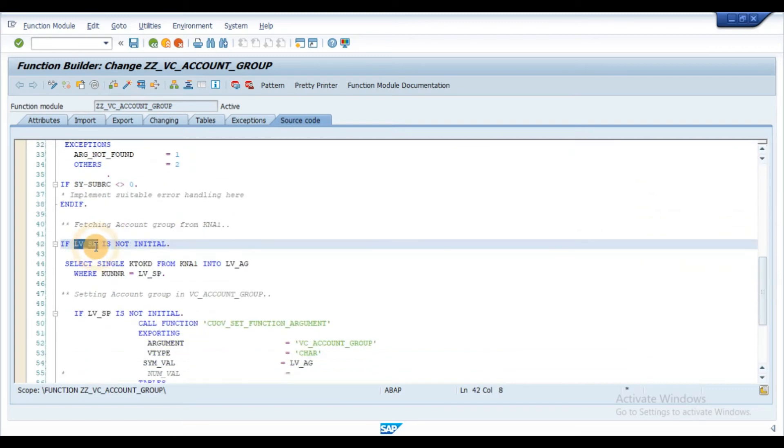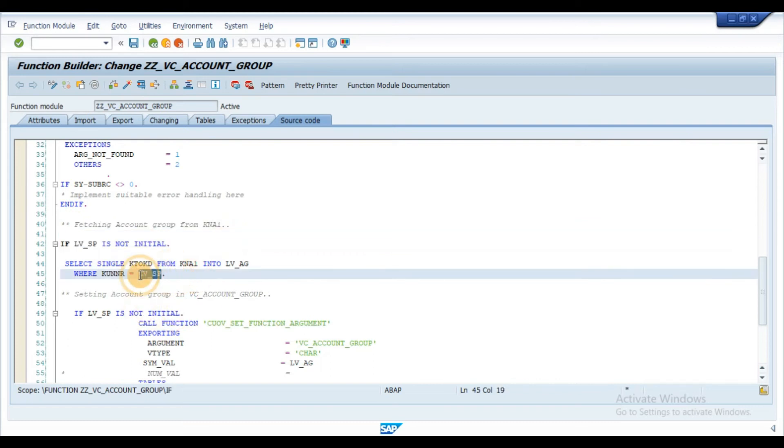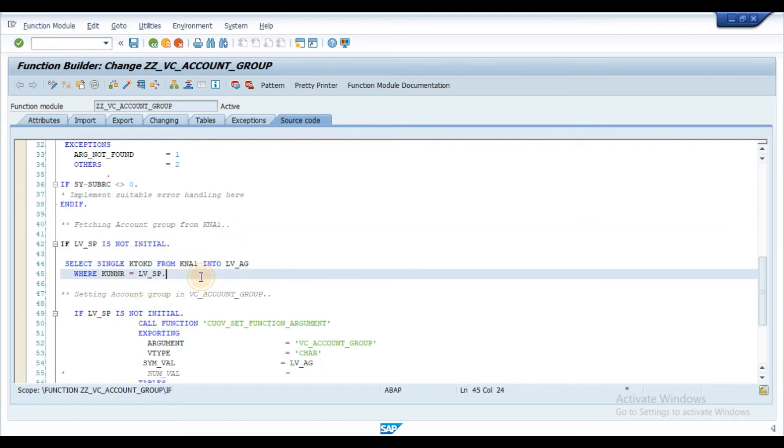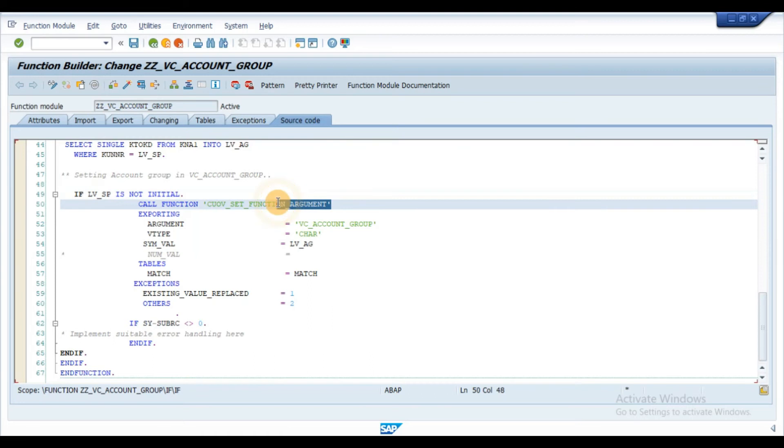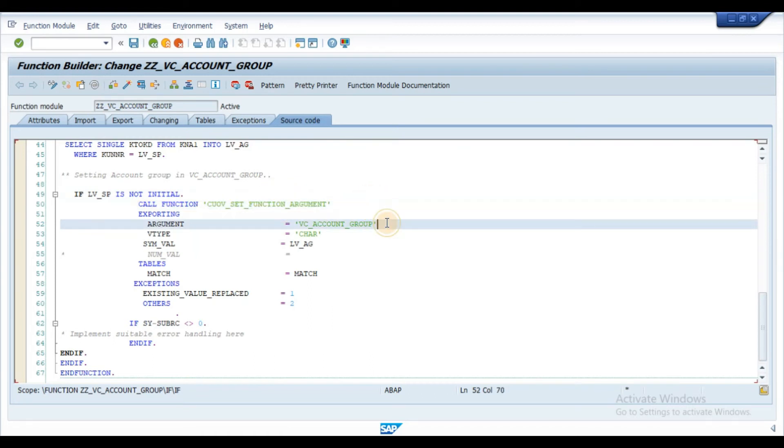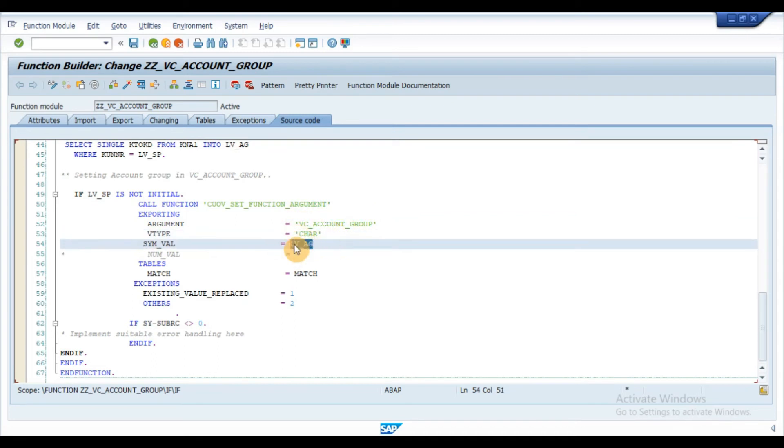Once the value is populated in the code, fetch the customer account group from KNA1 table using a select query by passing the customer code. Once the account group is populated in the code, use the function module CUOV_SET_FUNCTION_ARGUMENT to set the value to the account group characteristic.